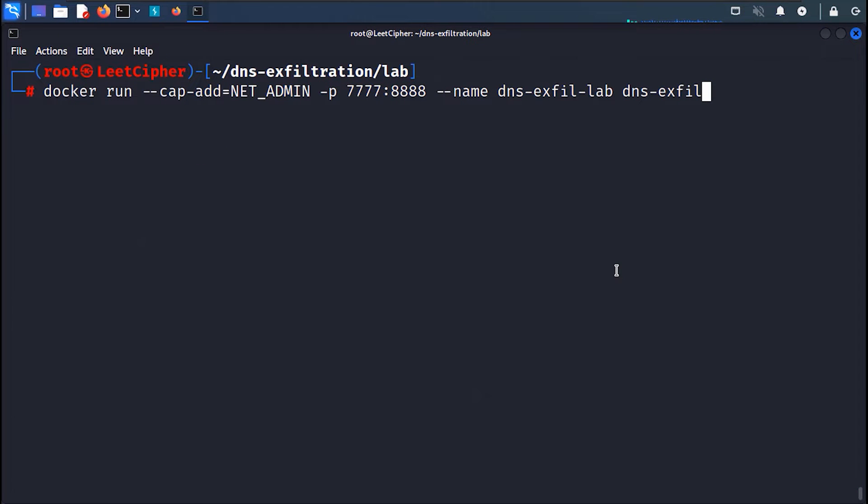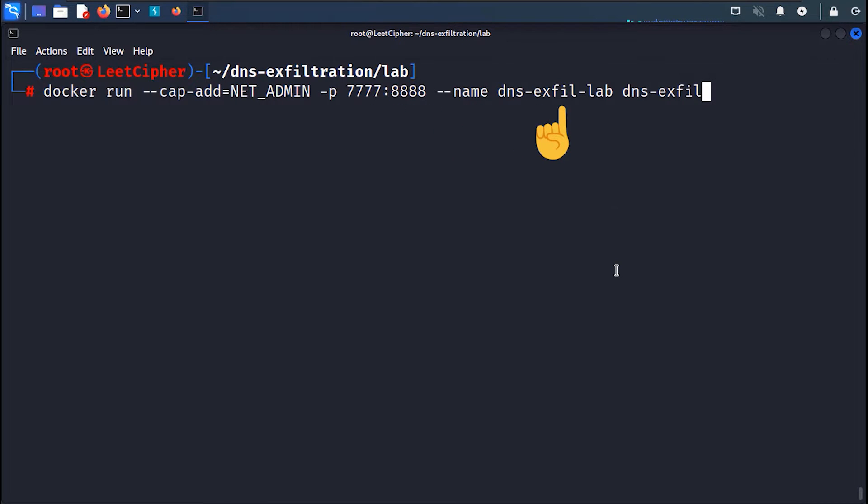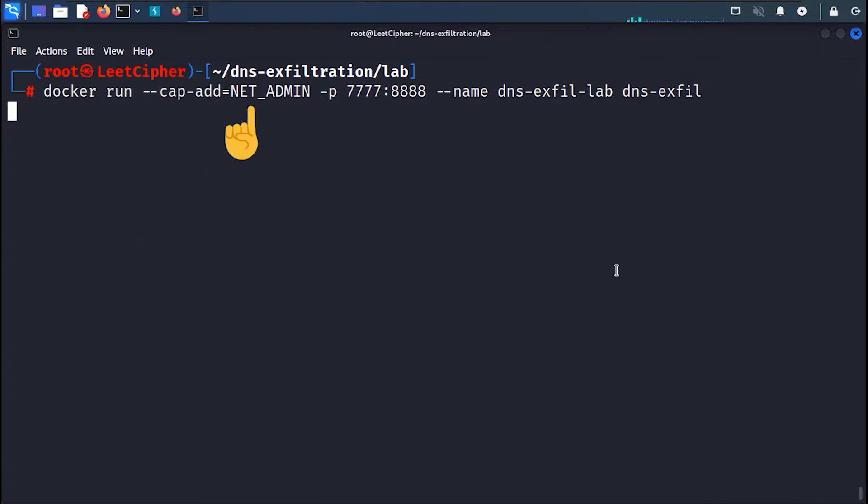After the build is complete, run the lab with docker run -p to bind the port inside the container with the host. Then --name and give the container any name, then type the image name, and finally make sure you add the net admin capability to enable iptables inside the container, so that we can simulate a firewall functionality.